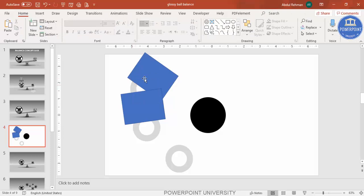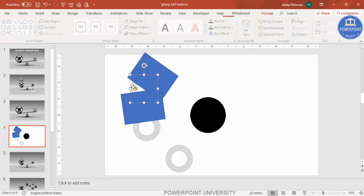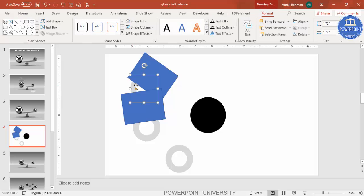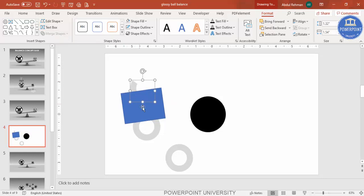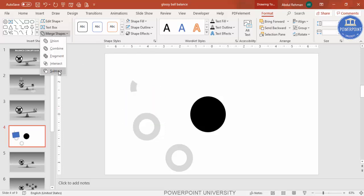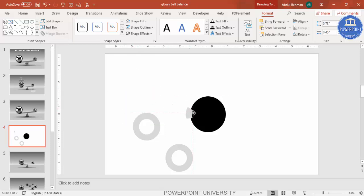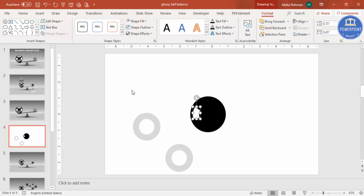The part which is visible is what I'm going to keep; the rest I'll delete. Select the hollow circle first, hold the Shift key, select the rectangle, then under Format go to Merge Shapes and choose Subtract. Hold Shift, select the other one, and Merge Shapes Subtract again. I got the shape I needed.